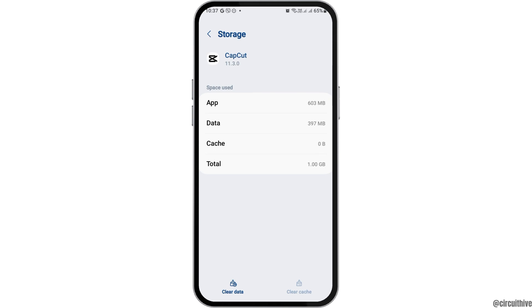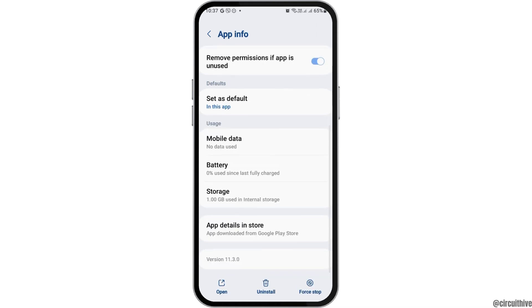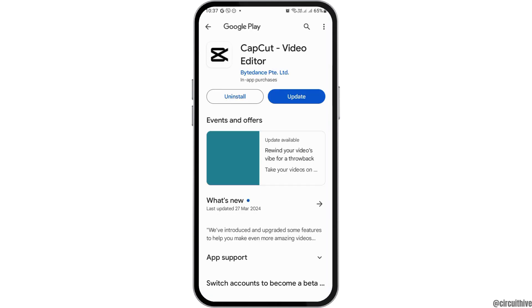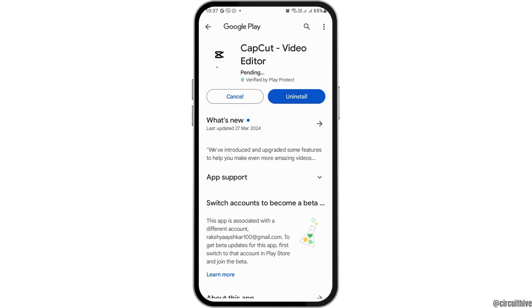After tapping on Storage, if you see any cache there, you have to go to the option of Clear Cache and then go back and go to App Details in Store. After tapping on App Details in Store, if you see the option of Update, you have to update your application until it reaches 100%.